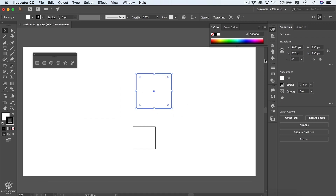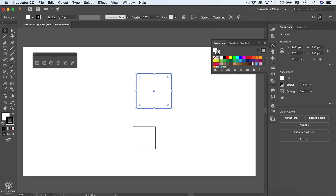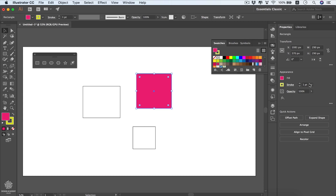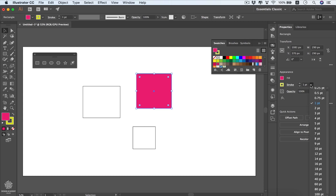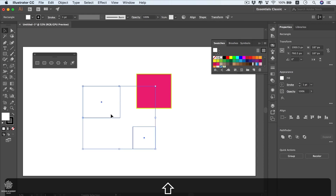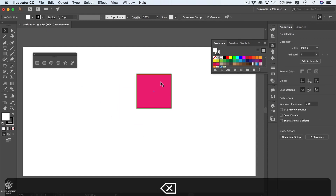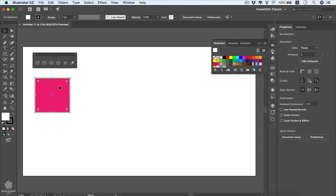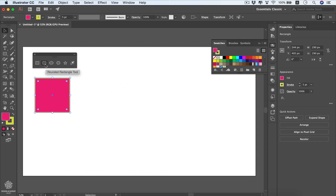Let's use the swatches panel to set colors another way. We'll set the stroke to green, press X to switch to fill, choose a fill color, and increase the stroke to 5. Then delete the extra shapes to clear the artboard.